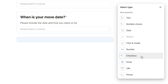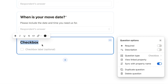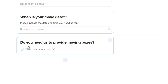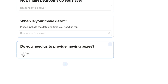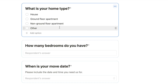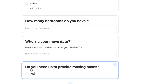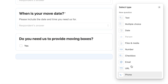Let's add a checkbox question: 'Do you need us to provide moving boxes?' Checkbox questions only allow the respondent to check or uncheck a single checkbox — you can give it a label like 'Yes.' You can't add multiple checkboxes under one question. If you need multiple selectable options, use the multiple choice question type instead. Checkboxes are essentially just for yes or no questions.